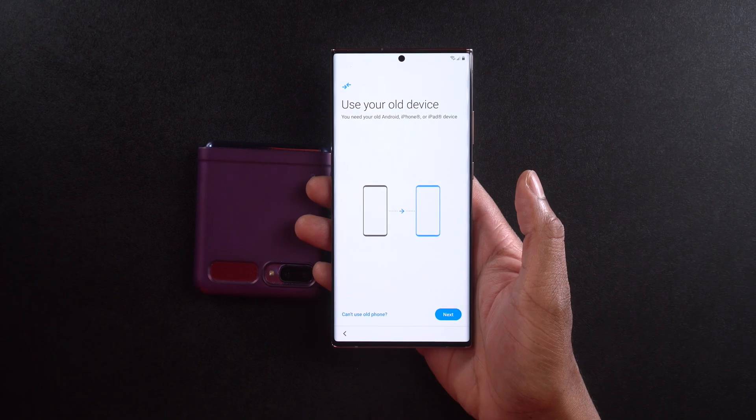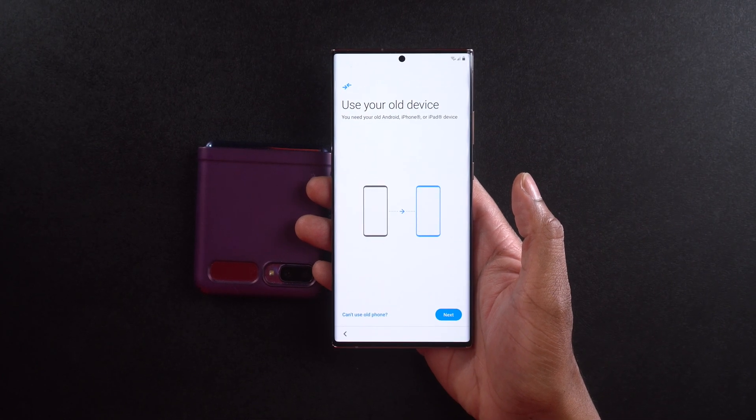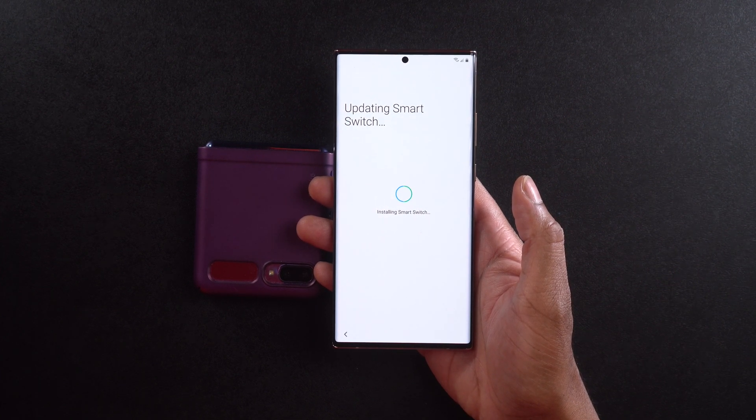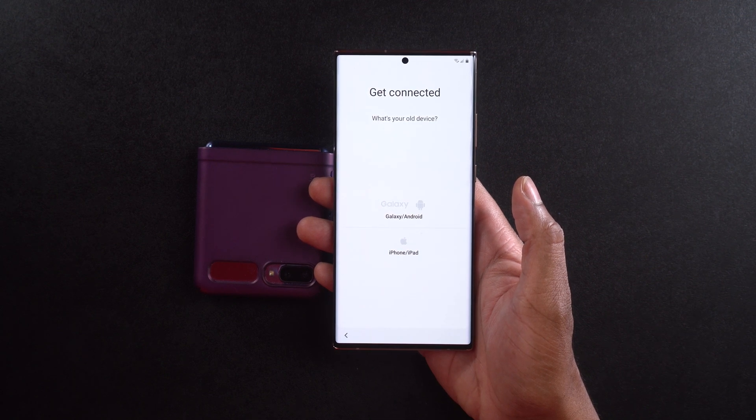It says 'Use your old device.' You need your old Android, iPhone, or iPad device to do this. This is not only going to work with Samsung devices — it'll work with iPhones and iPads as well. So if you're switching platforms, you can do this. Samsung really does make it easy to get your data into your new phone and up and running in no time. I'm going to select next, and we can see it says 'Updating Smart Switch' and then 'Installing Smart Switch.'